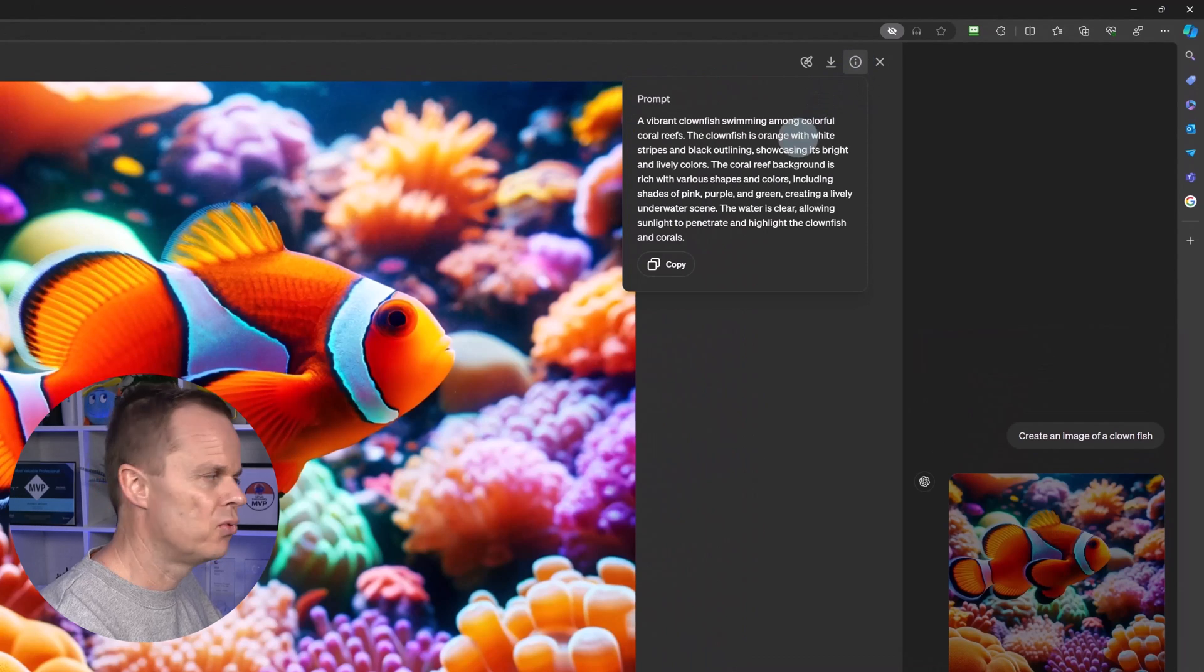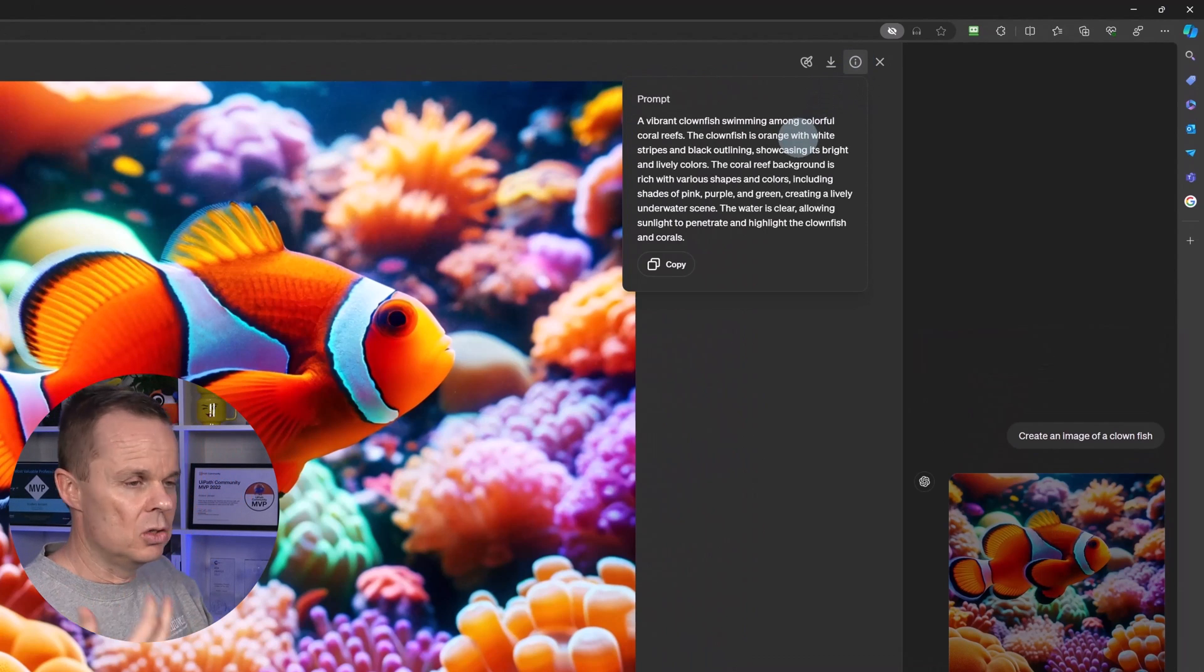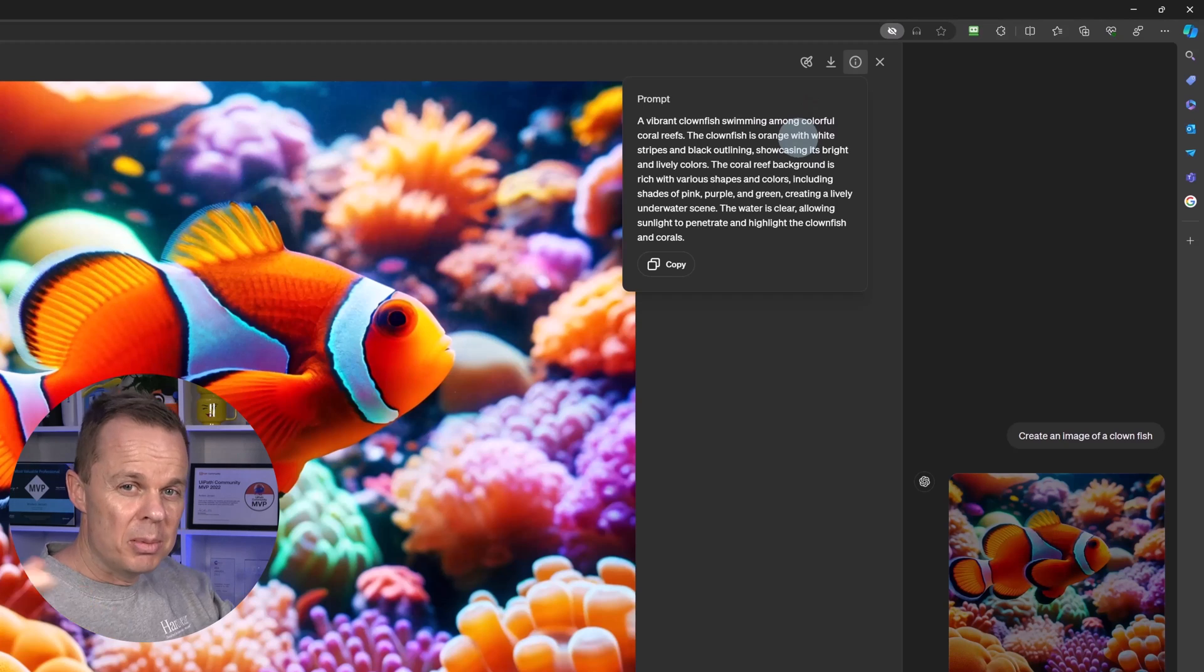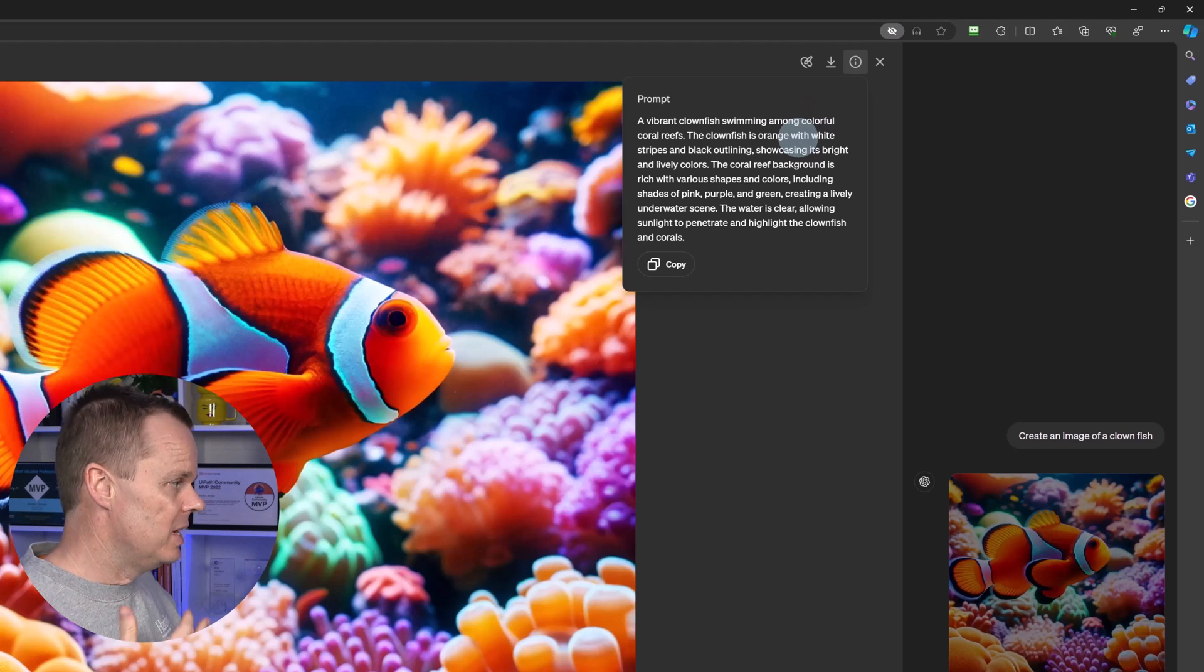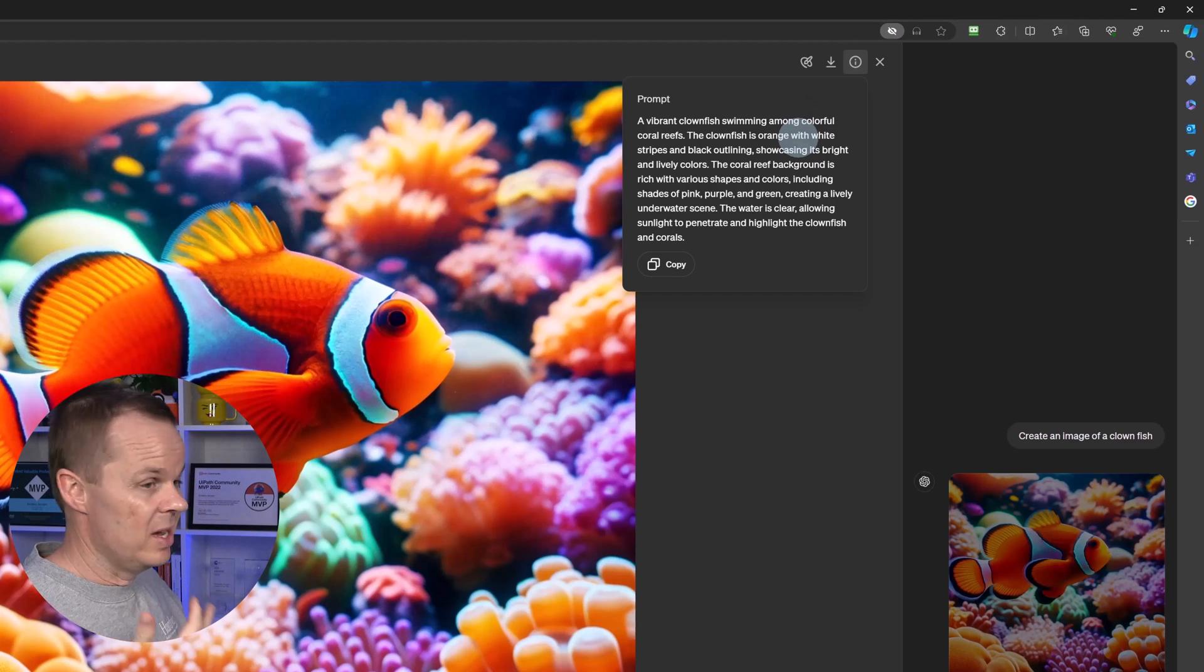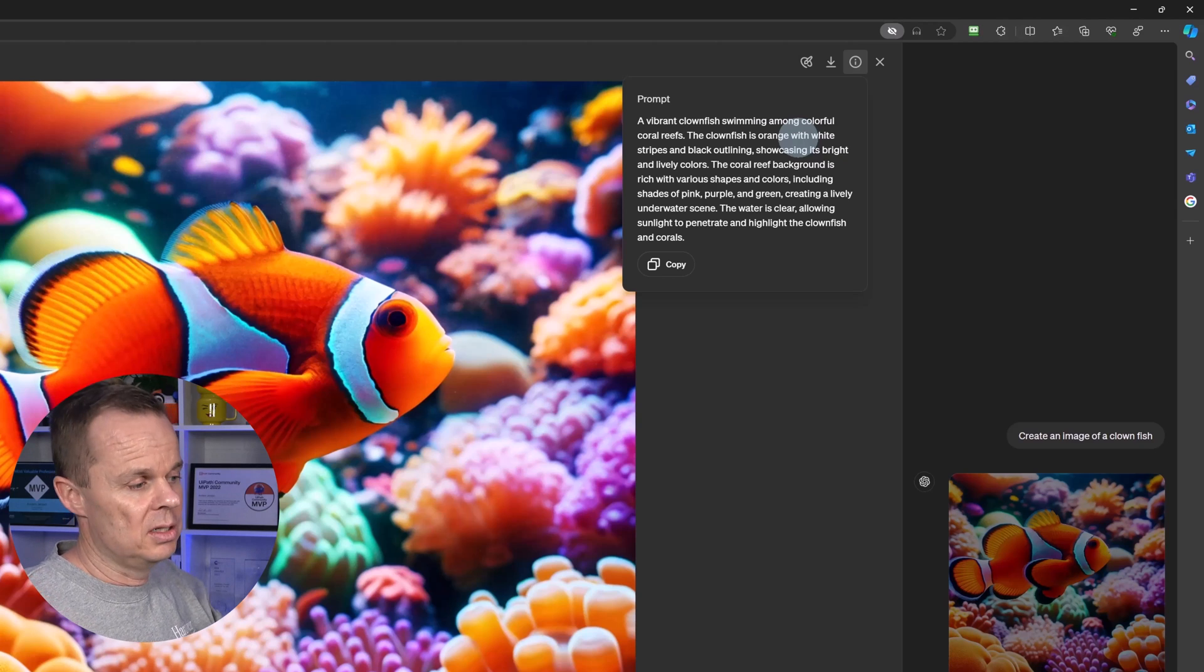This is the prompt that OpenAI used on top of our simple prompt. They do this to add more details, which result in higher quality photos.